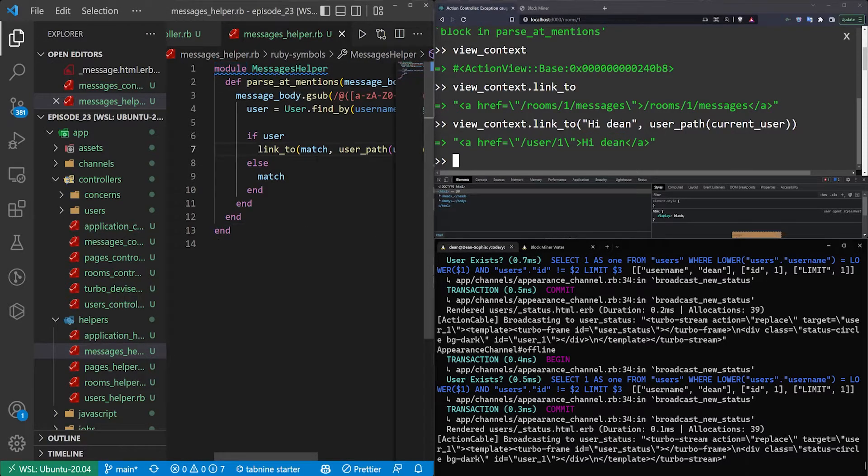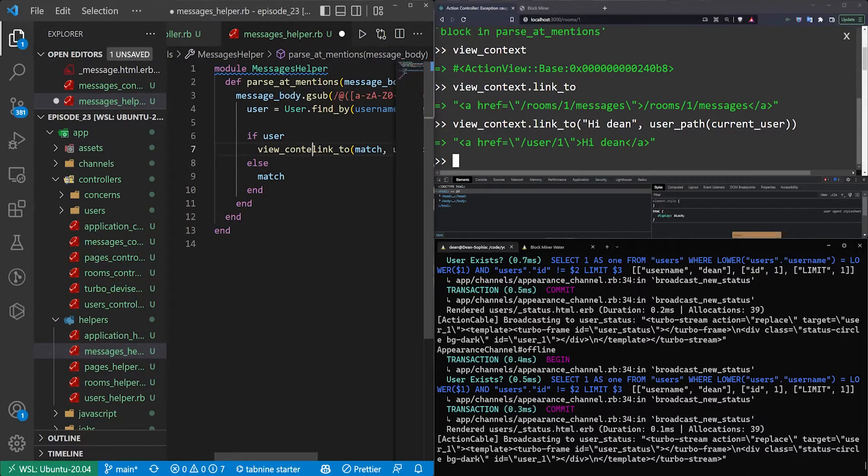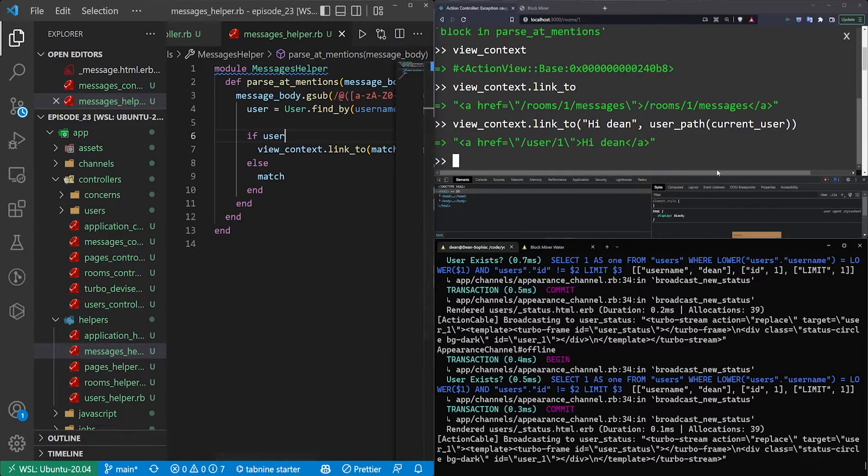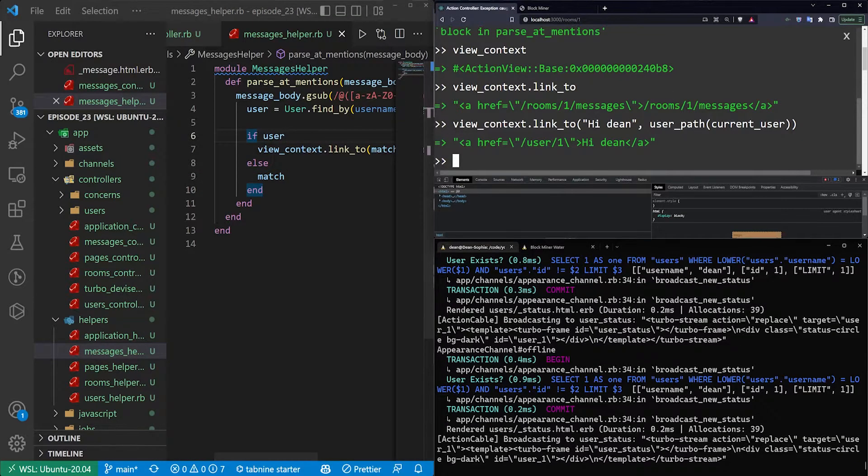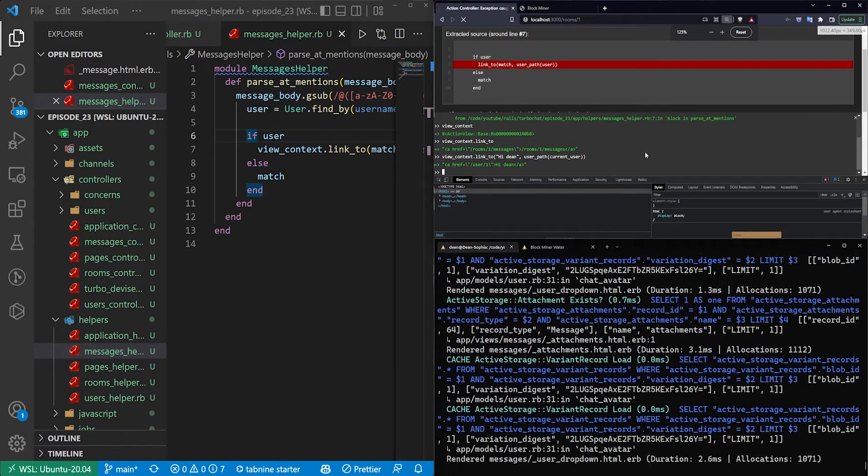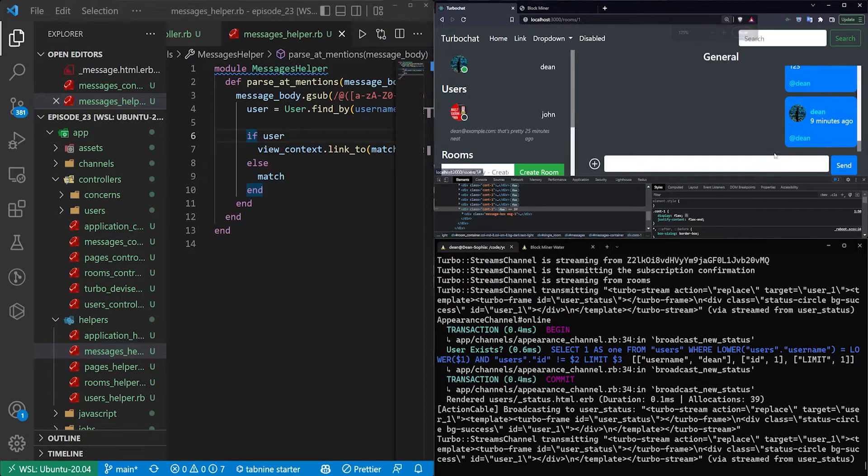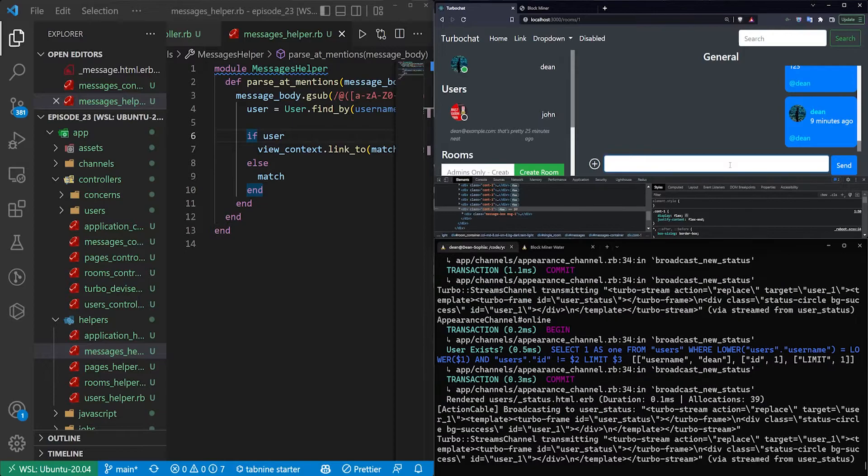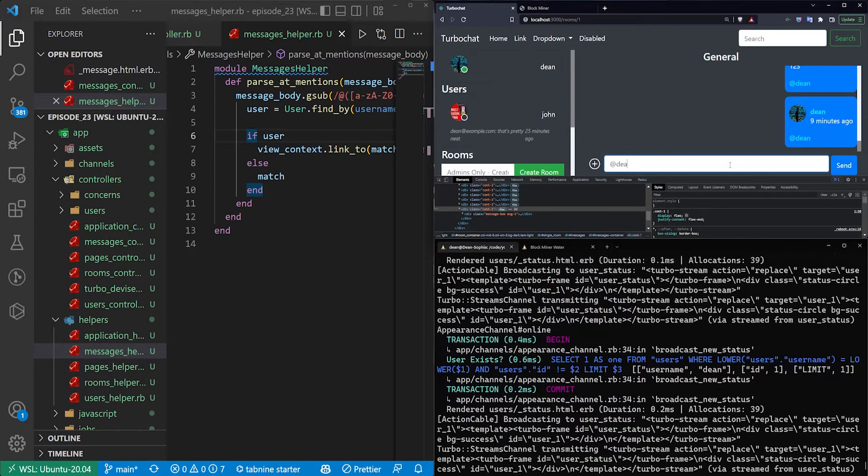So to fix all of this, we can just say view underscore context in our messages helper. I'm sure there's a better way to do all of this than someone's going to yell at me, but we're not here to learn the best way to do things. We're just here to learn a way to do things. So I'm going to say, at Dean,